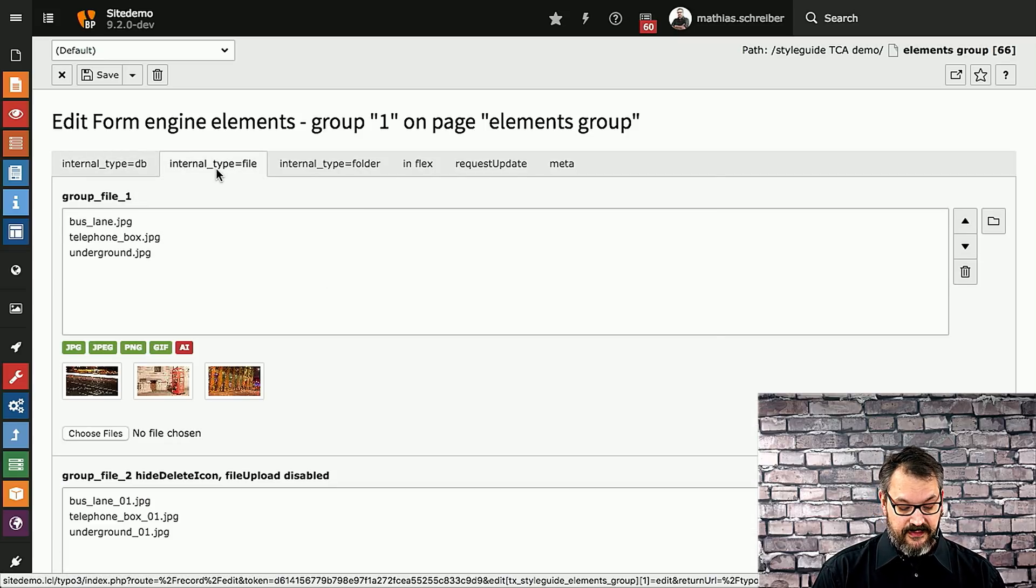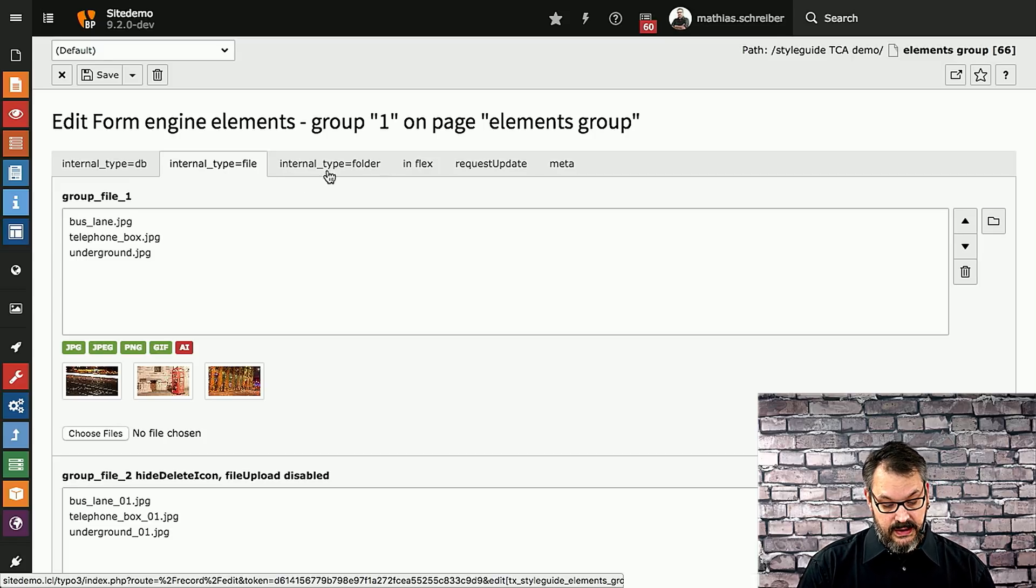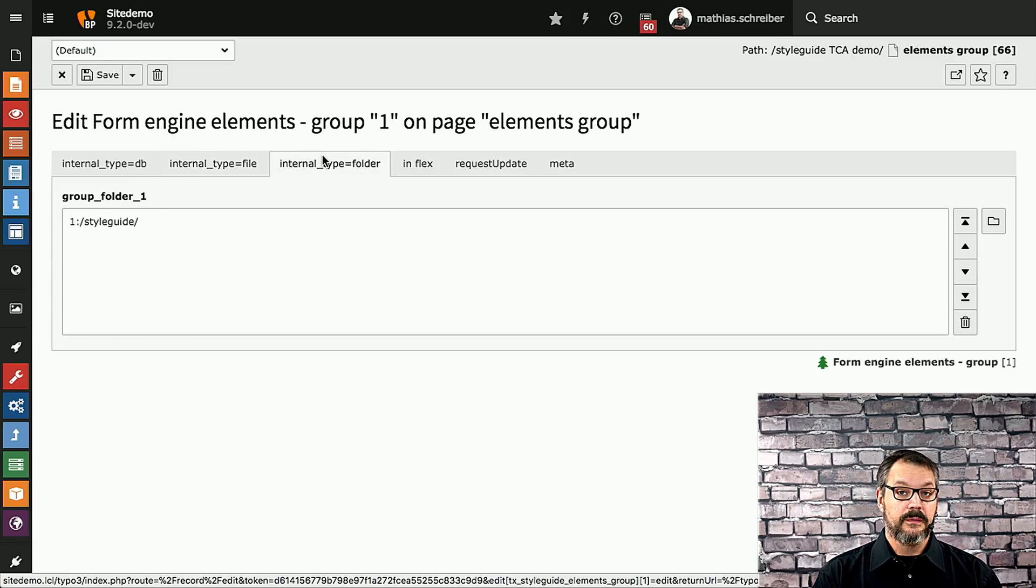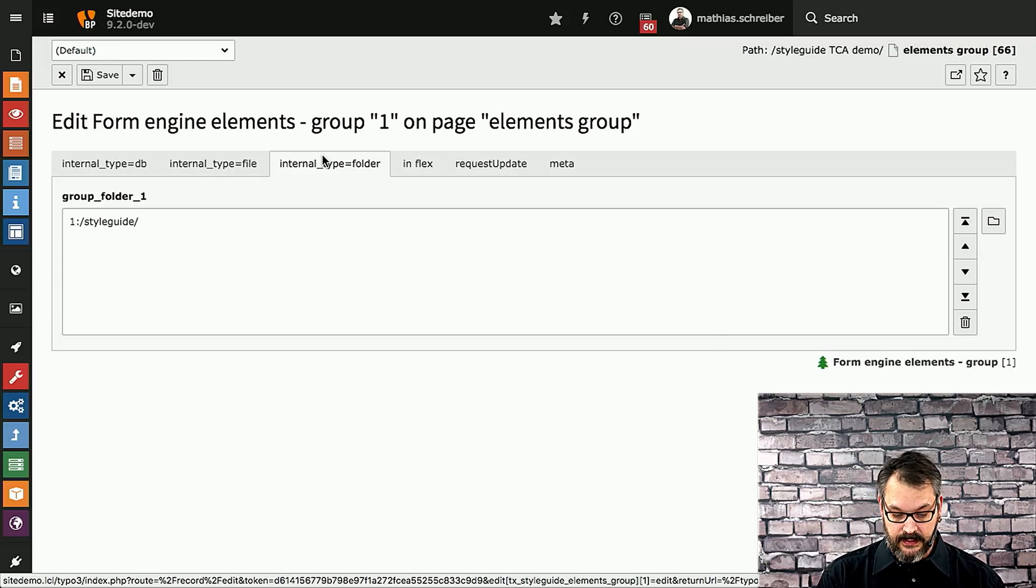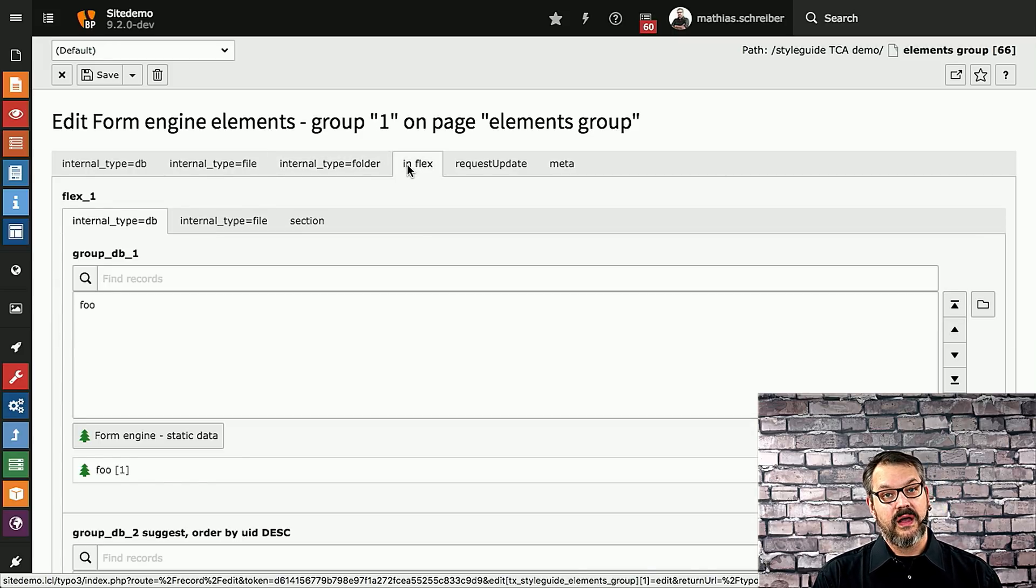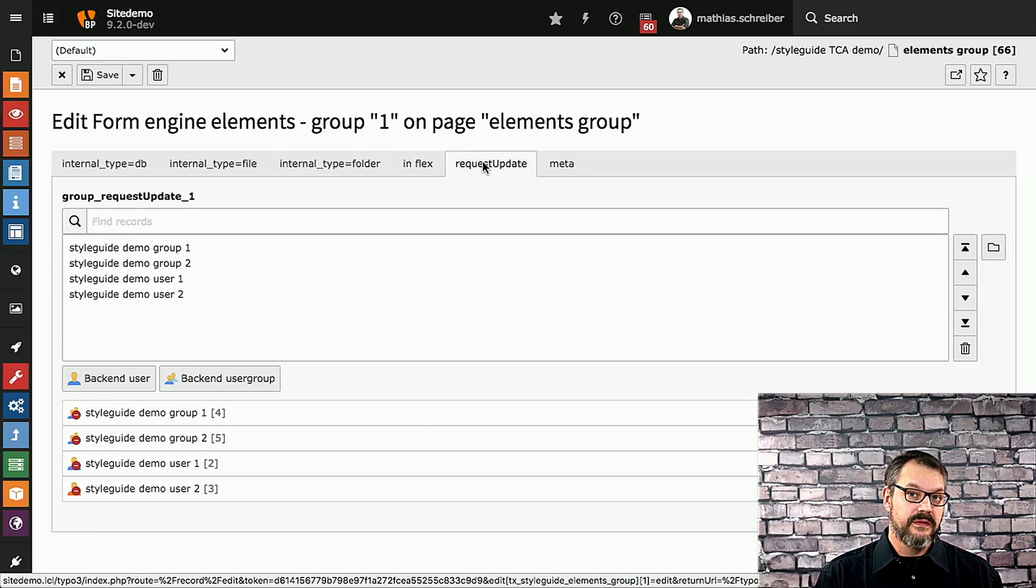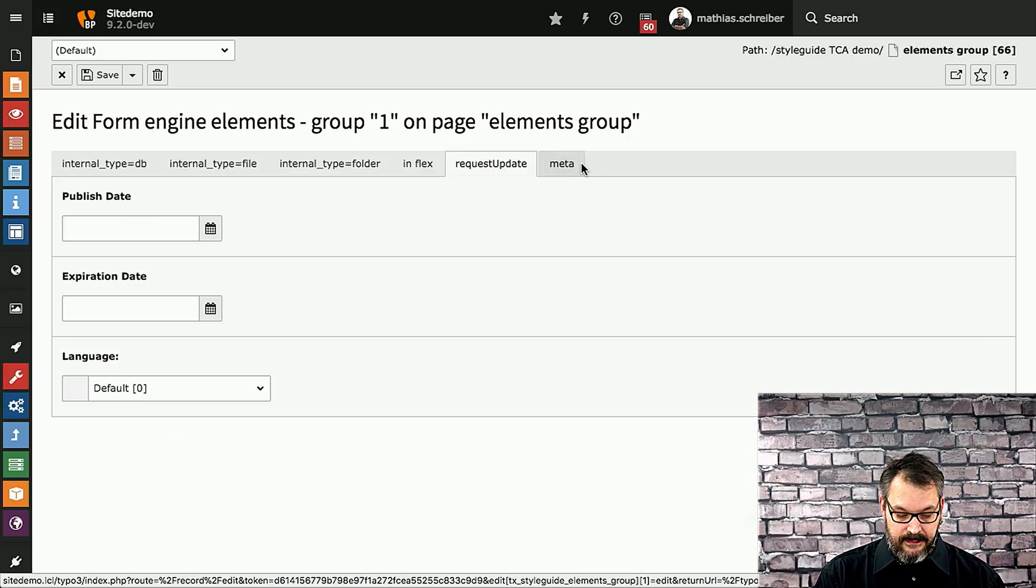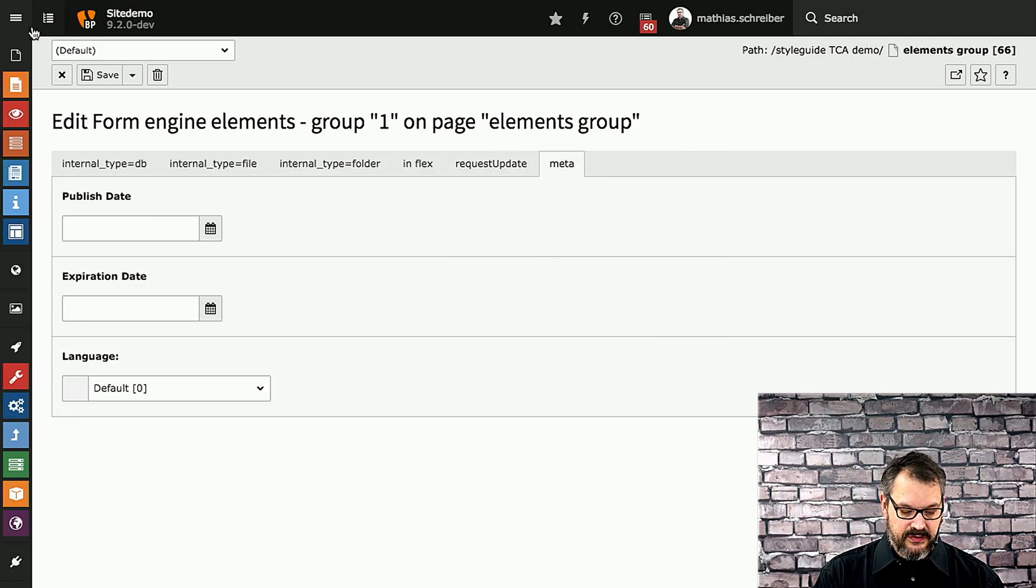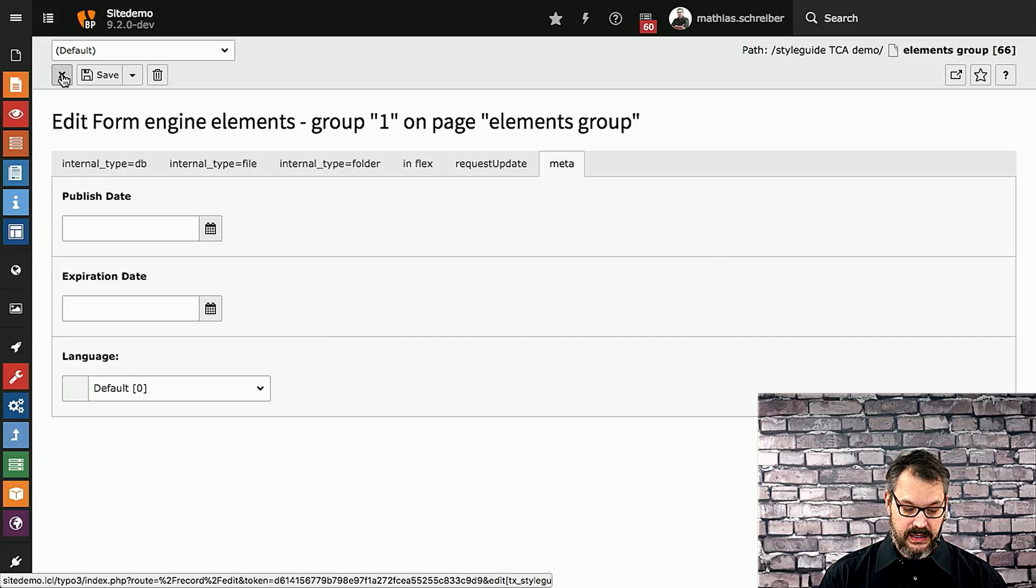There's the internal type file which is obviously for file relations. There's the internal type folder so you can select folders. Useful if you want to have something like an image gallery or a listing of files to download for your users. We have all the tests how to use it in flex forms. There are request updates which basically means that whenever something changes to one of these records type of free will request a reload of the existing form and then there's the made-up stuff which is the palette which is applied to everything else.